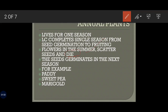The seeds which were scattered by the plants before death germinate in the next season. Some very good examples of annual plants are paddy, sweet pea, and marigold. Paddy is basically rice — it is grown in the monsoon of each and every year. Sweet pea germinates during the winter, and marigold too can be seen during the winter.